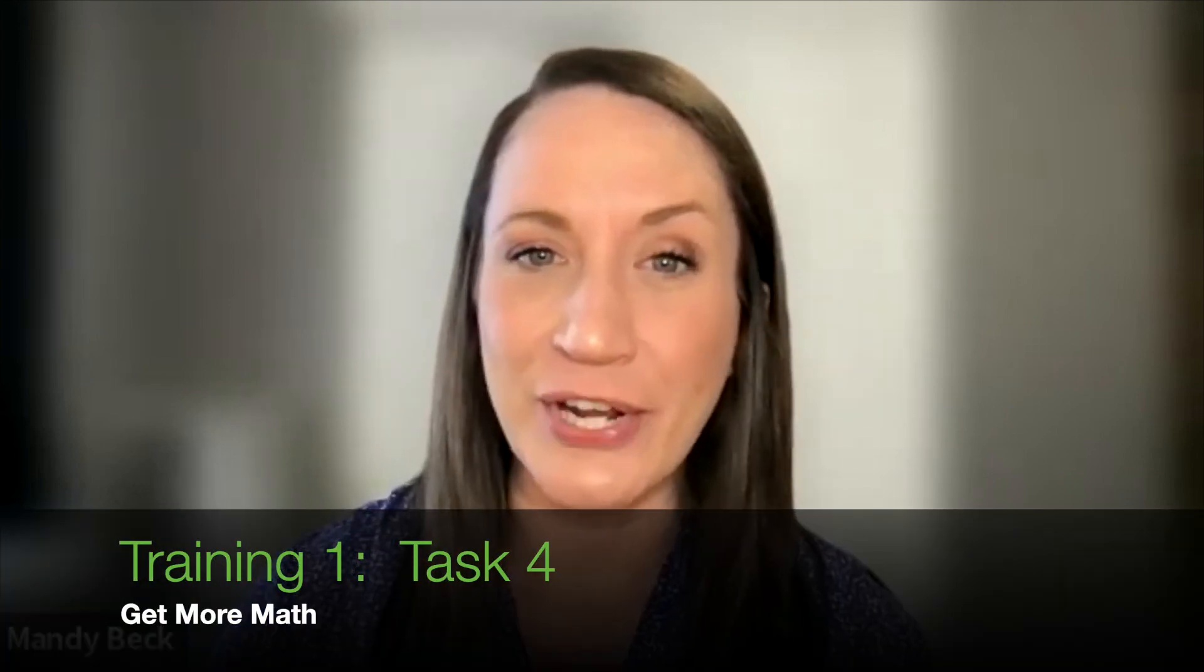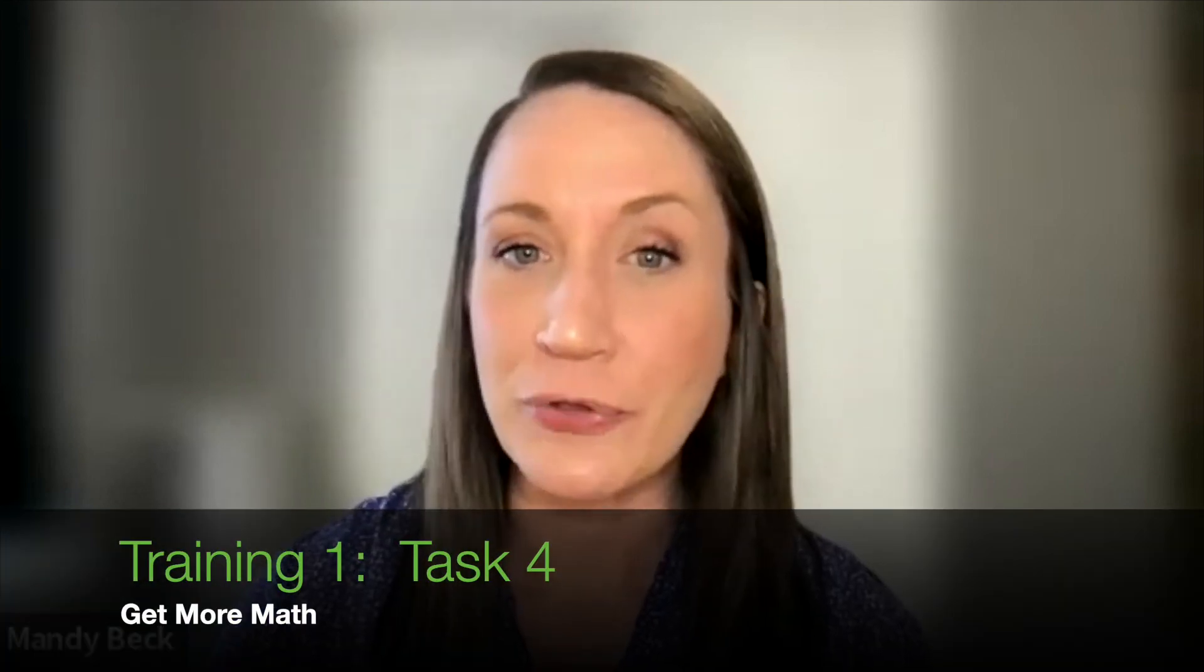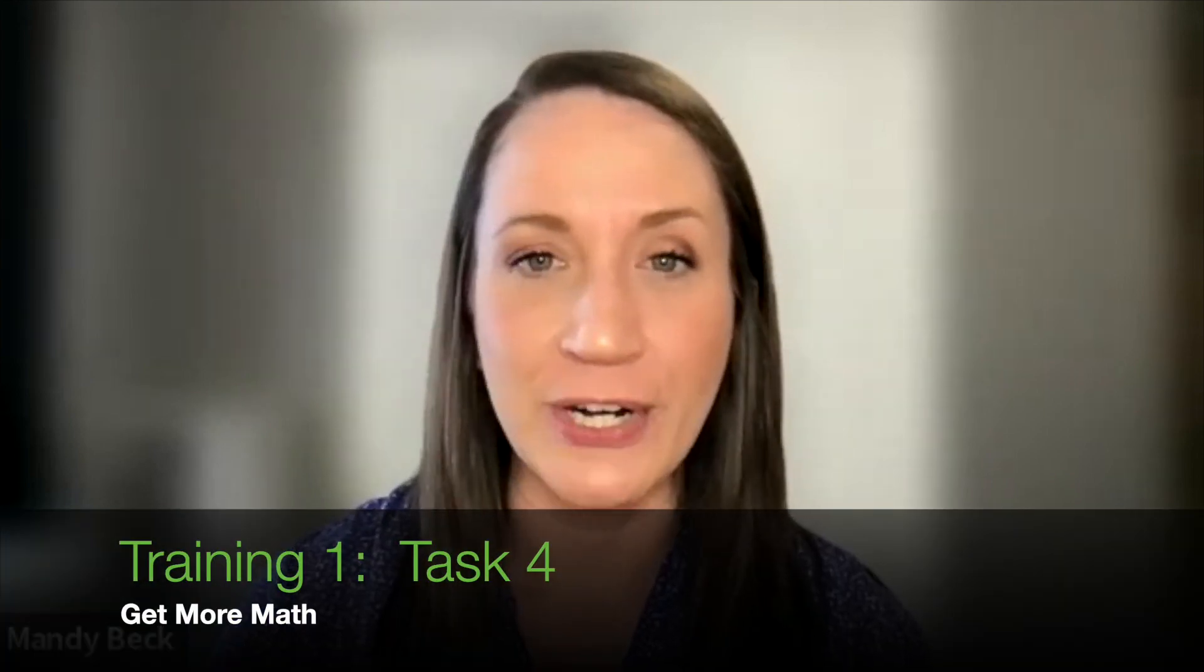Hi, I'm Mandi and I'm a trainer here at Get More Math. Let's work through task four of training one.